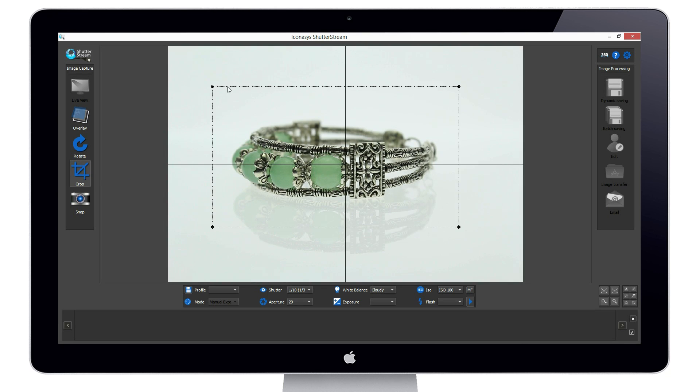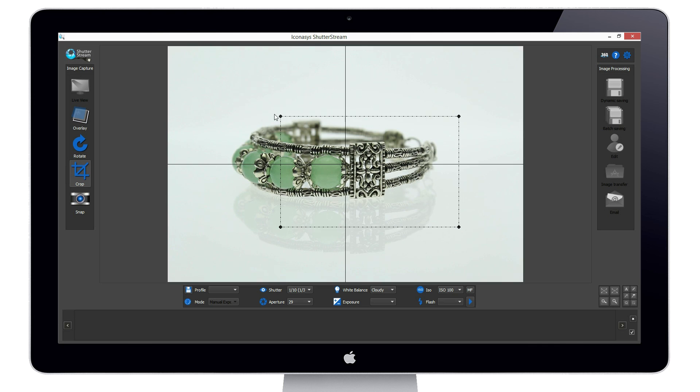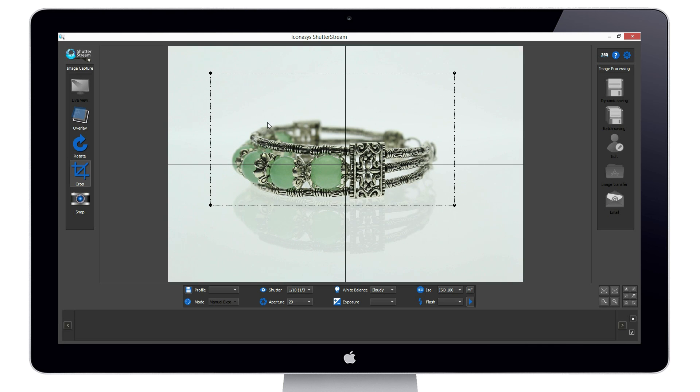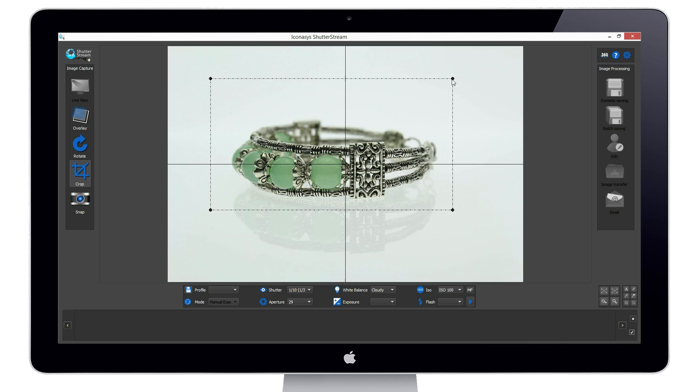Our last step while in live view is to pre-crop our subject. That is, define the area of the frame that we wish to capture.